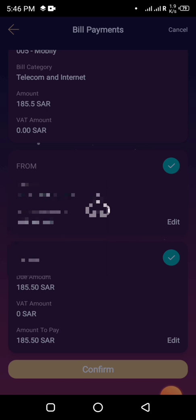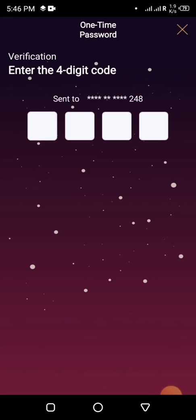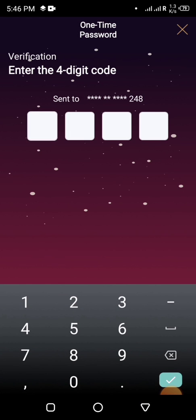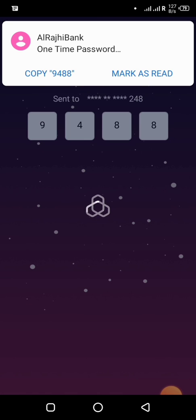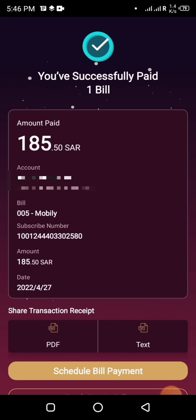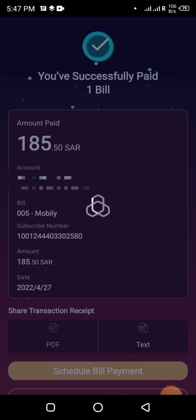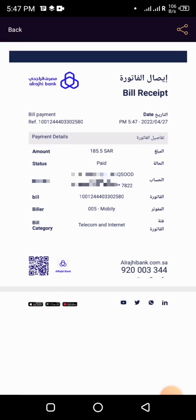Everything is okay, so I will click the Confirm button. Again, a verification code will come to my registered mobile number. I will enter the four-digit code here. You can see the bill has been successfully paid. I will check this PDF file and save it for future records. You can also save it. Thanks for watching this video.